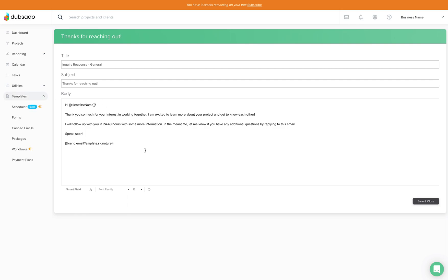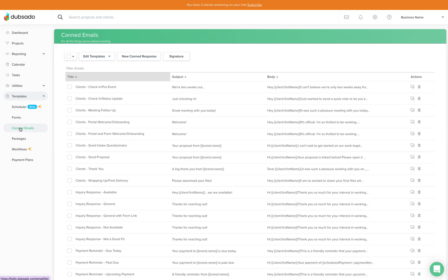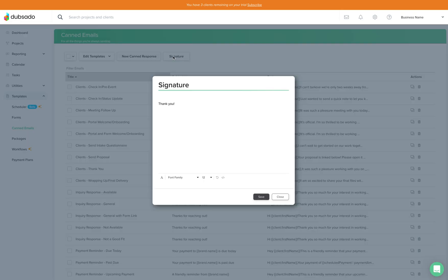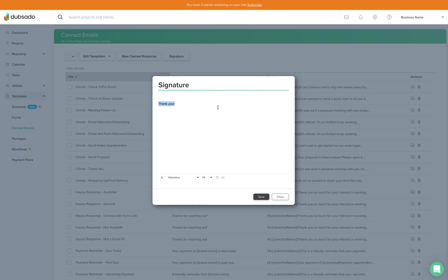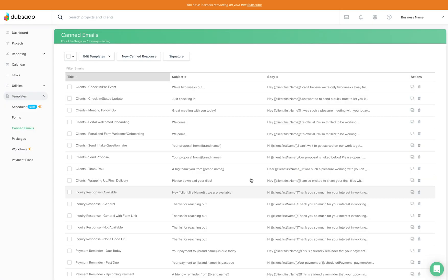I do want to mention that there's a signature that will be inserted at the bottom of every email here and the way to switch that up or change it is by coming to canned emails and clicking signature. So here you can put an image, your social media handles, your web address, anything like that. So this is completely editable and it will go at the bottom of any of those emails.